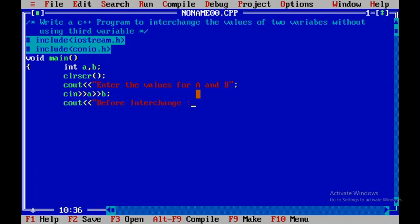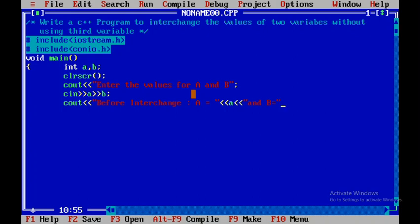I'll display 'A is equal to' followed by the value of a, then 'B is equal to' followed by the value of b.